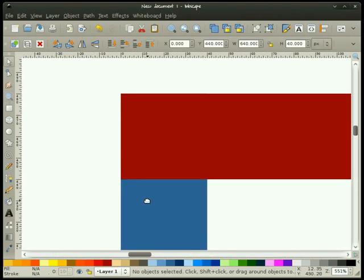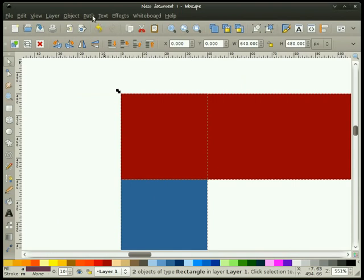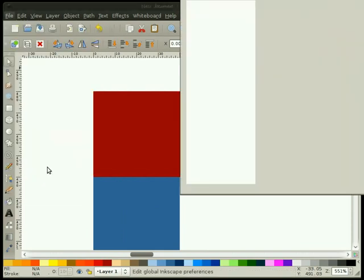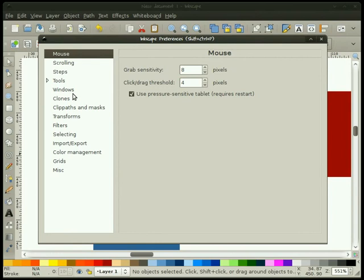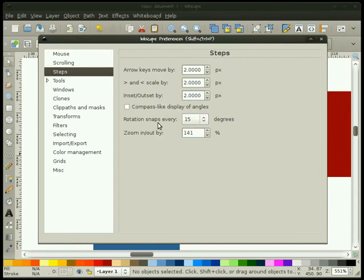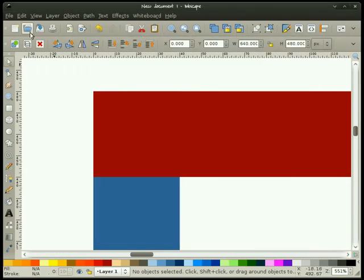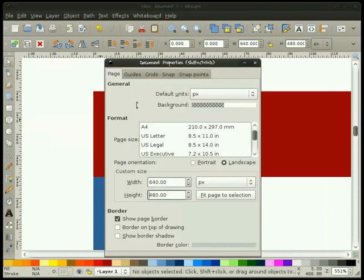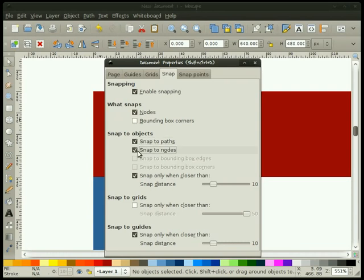Let's carry on and go up to the corner here. I'm going to select both of these items and go to Path > Object to Path to convert them to paths. Then I need to go to Inkscape Preferences, go to the Steps option, and make sure that my rotation snaps every 15 degrees is set. I also want to go to File > Document Properties and make sure that Snap to Paths and Snap to Nodes is checked.